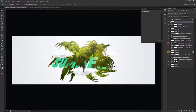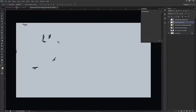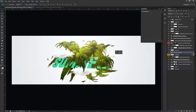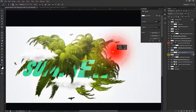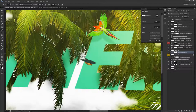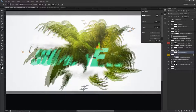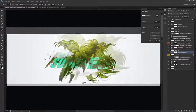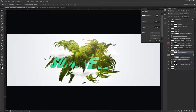Now I'm adding the last stock — the flock of birds — and placing it behind everything except the text. I'll use my black brush on the mask to erase the birds that are overlapping awkwardly or sitting inside elements. I want them spaced out and not overlapping in weird ways. This is looking really awesome — very tropical.